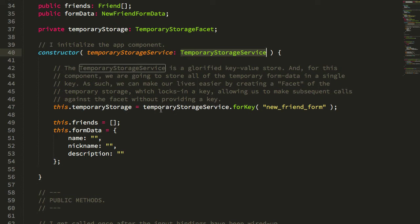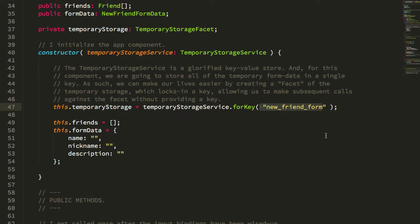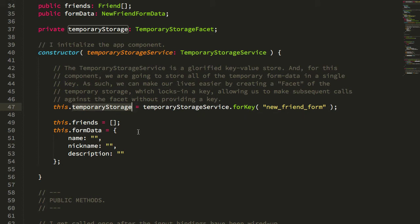Inside my constructor I'm taking that temporary storage service and I'm just slicing out a facet of it for this particular key, new_friend_form. This now makes it a little bit easier to interact with the underlying storage. It's not necessary—I just again wanted to use this as an opportunity to sort of noodle on different abstractions and APIs.